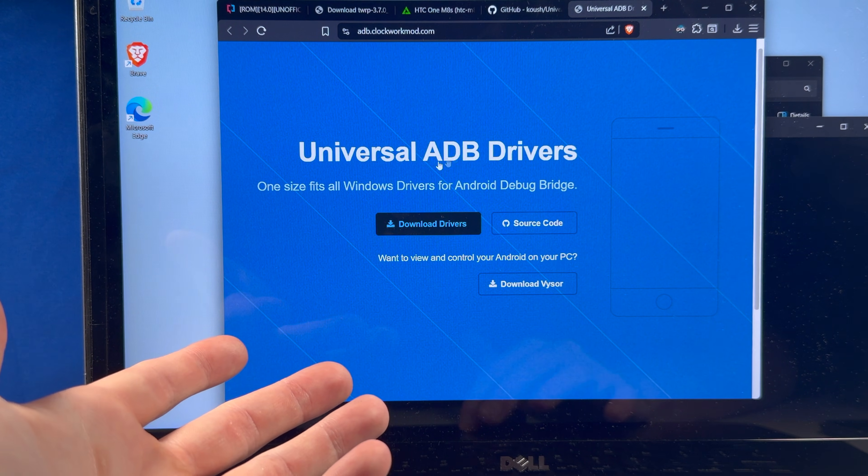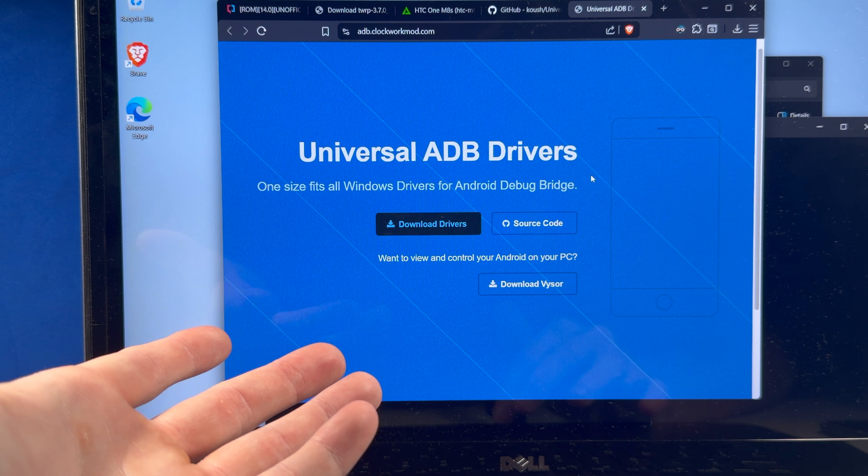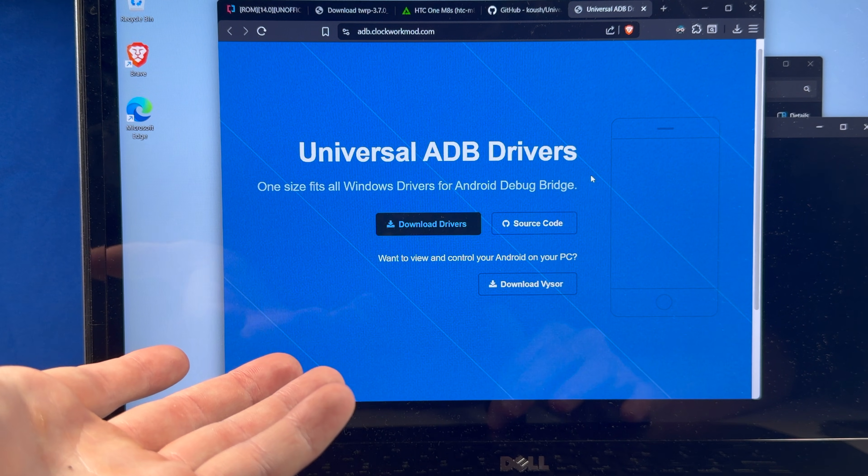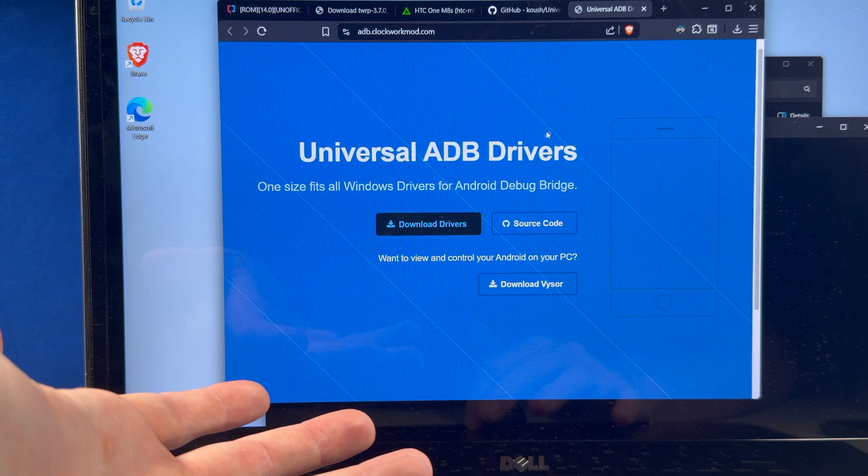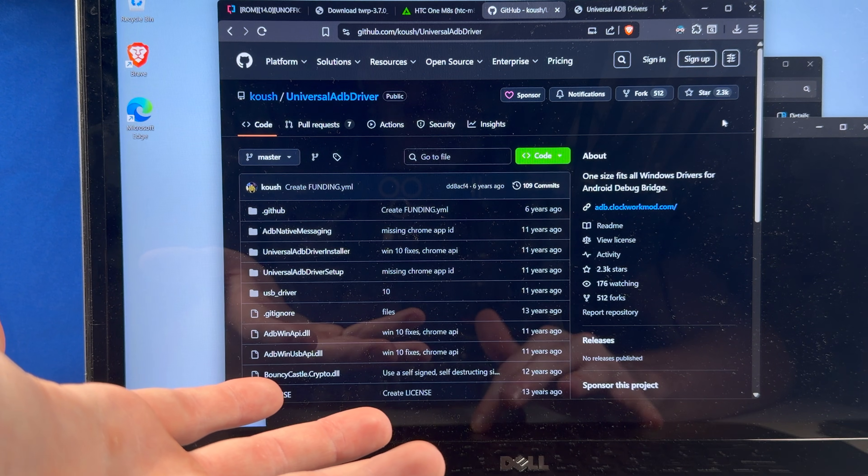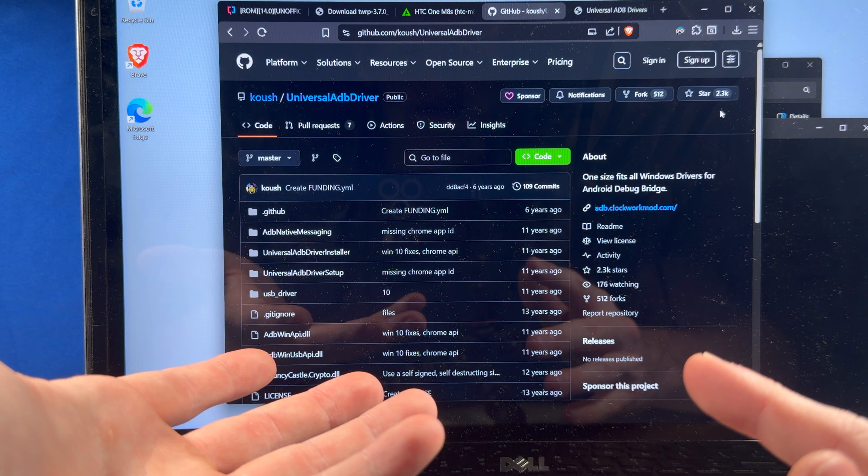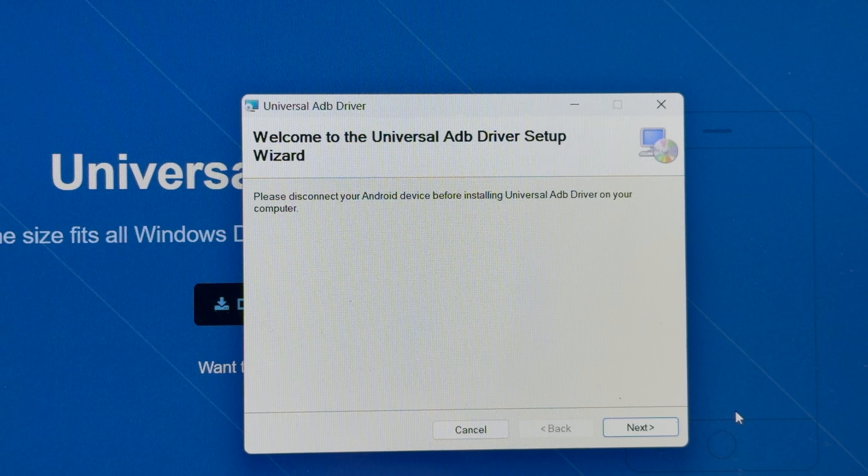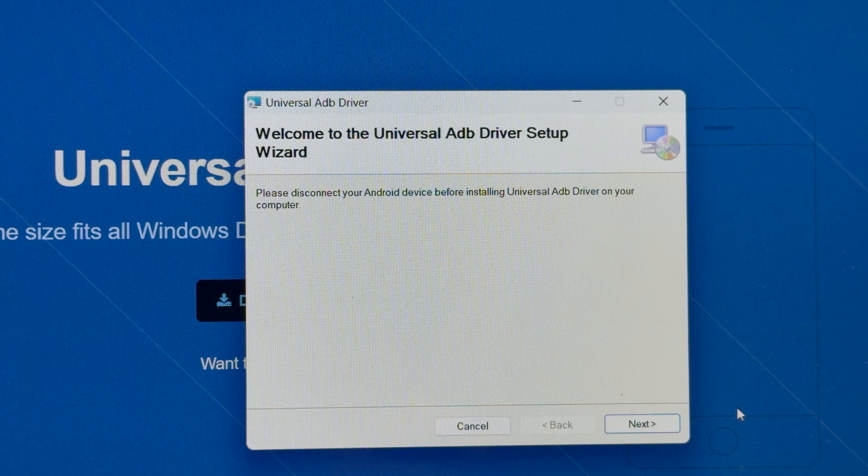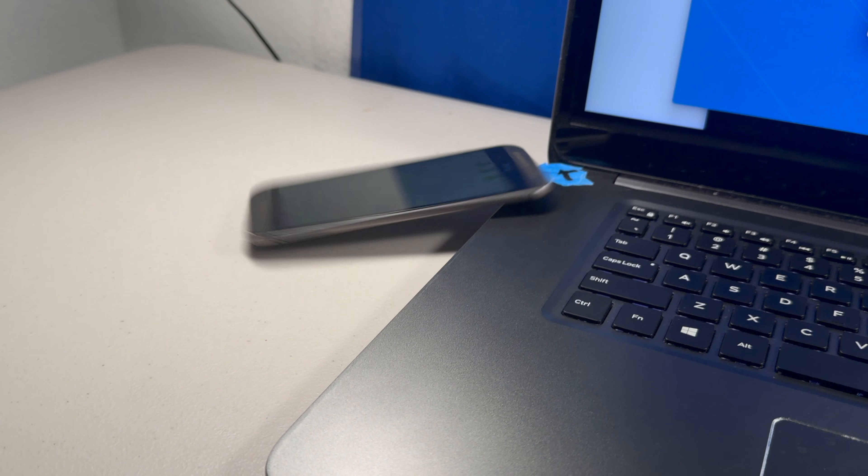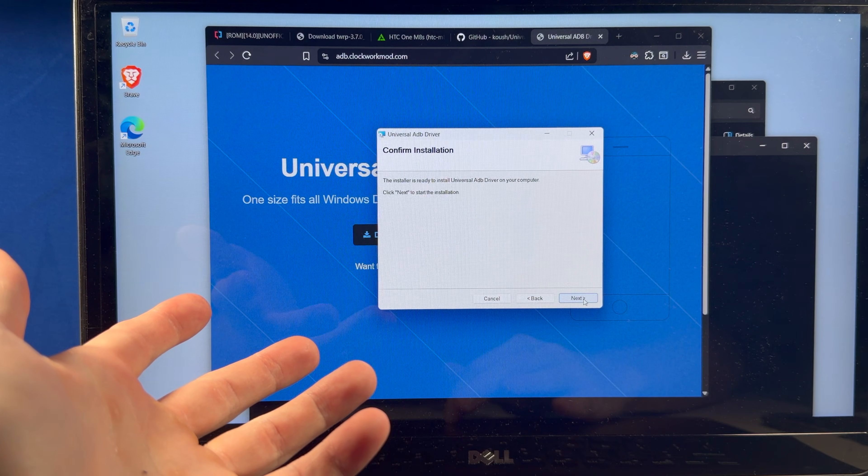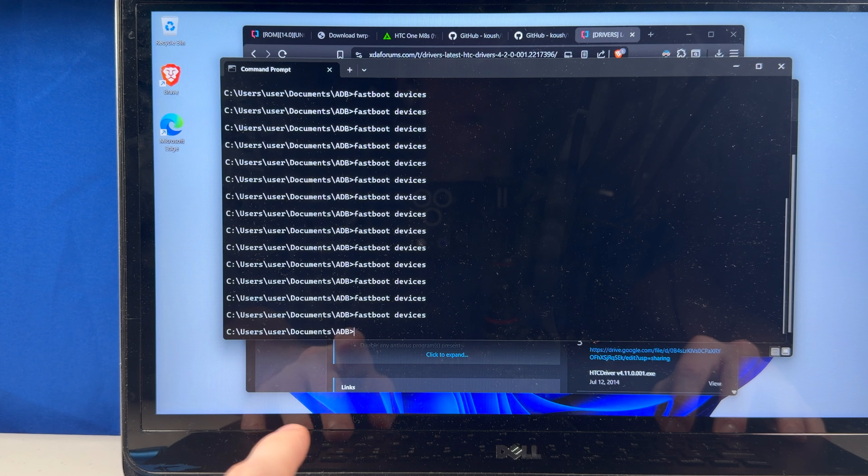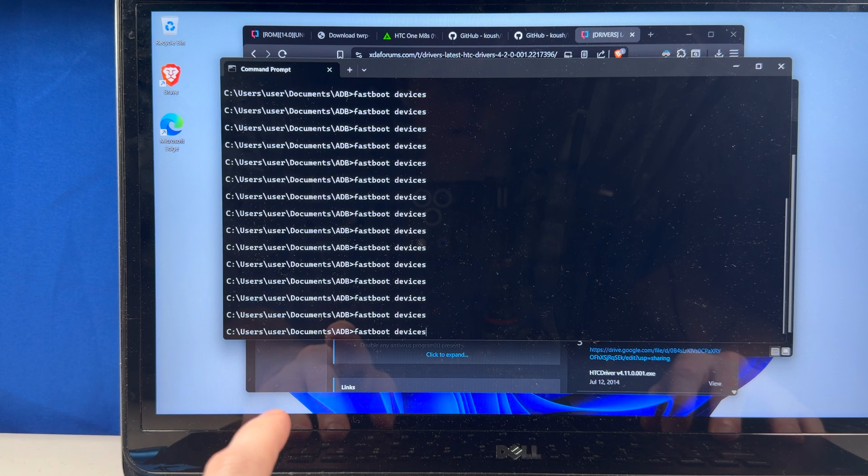So I was looking online, and I found this website that says Universal ADB Drivers for pretty much any Android phone. And at first, I thought it was a bit sketch, but it's got a GitHub repo with 2.3k stars, so whatever. I guess I'll trust it. Please disconnect your Android device before installing Universal ADB Driver. Whoops, my bad. Sorry, I'm just very enthusiastic. And now that we have that Swiss Army Knife driver installed, will it work?